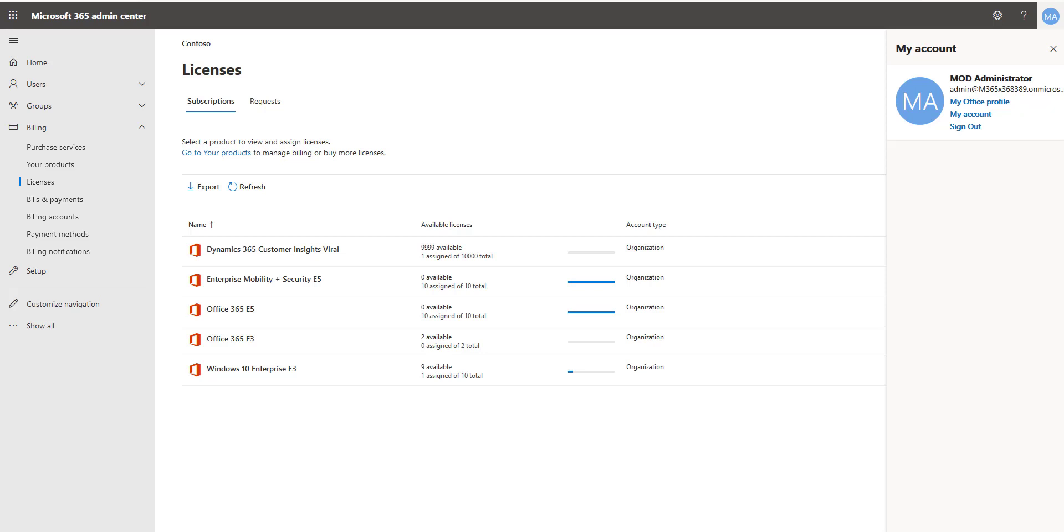Now in many cases you will have an enterprise agreement or you'll have a sales team who you'll work with and if you already have Dynamics products the license will just show up.